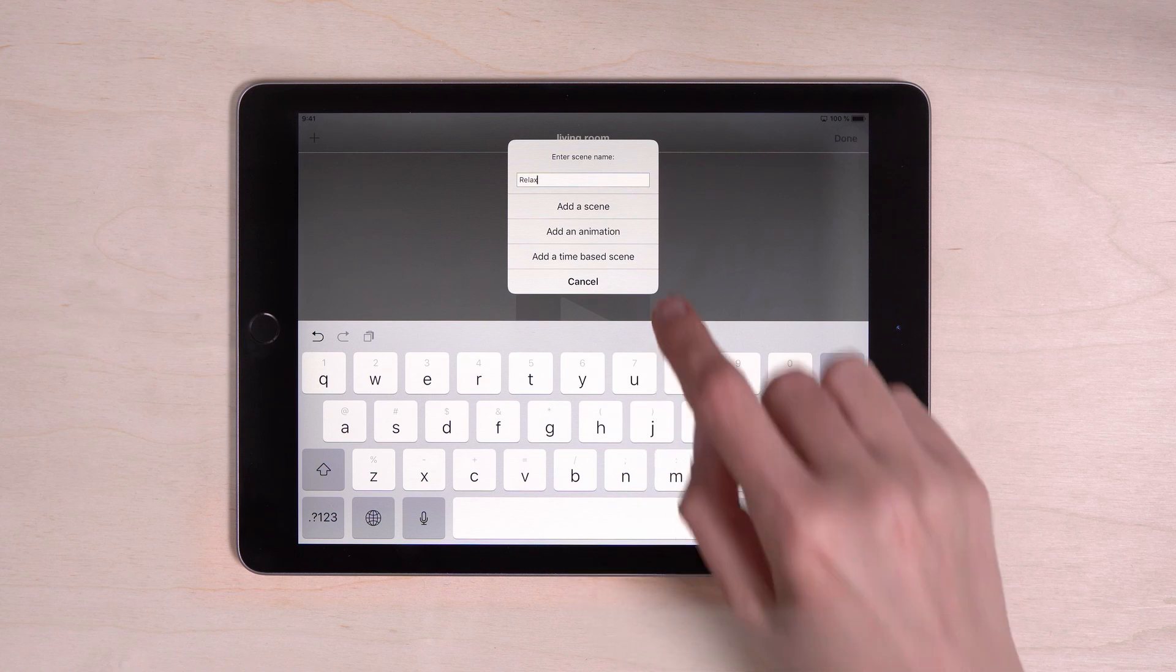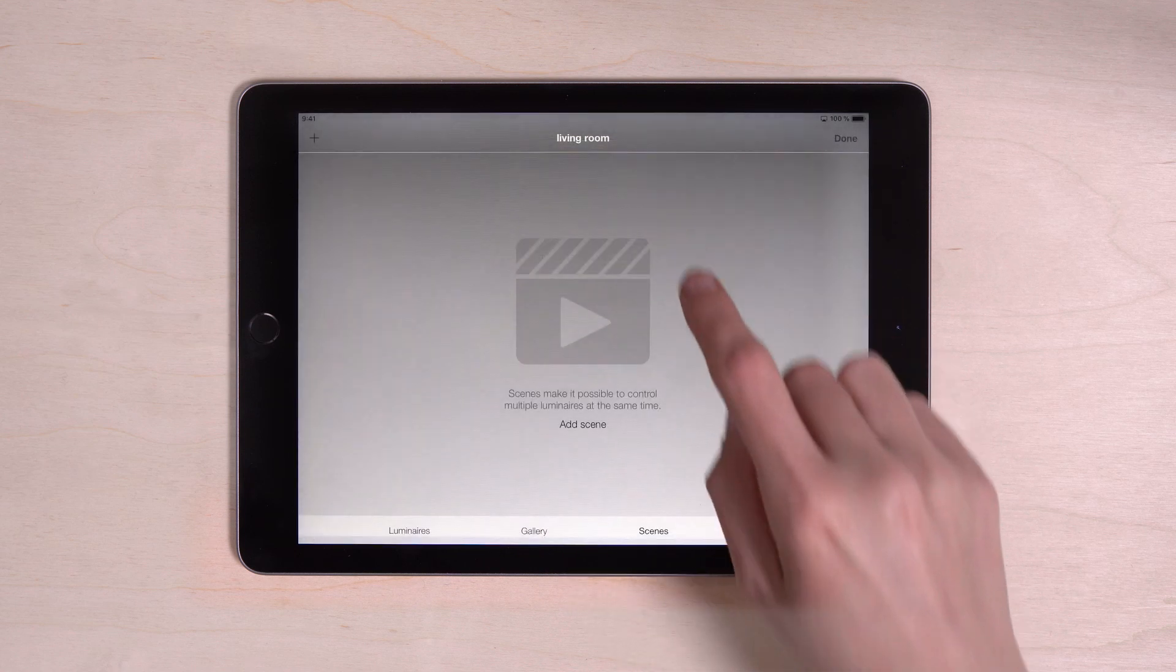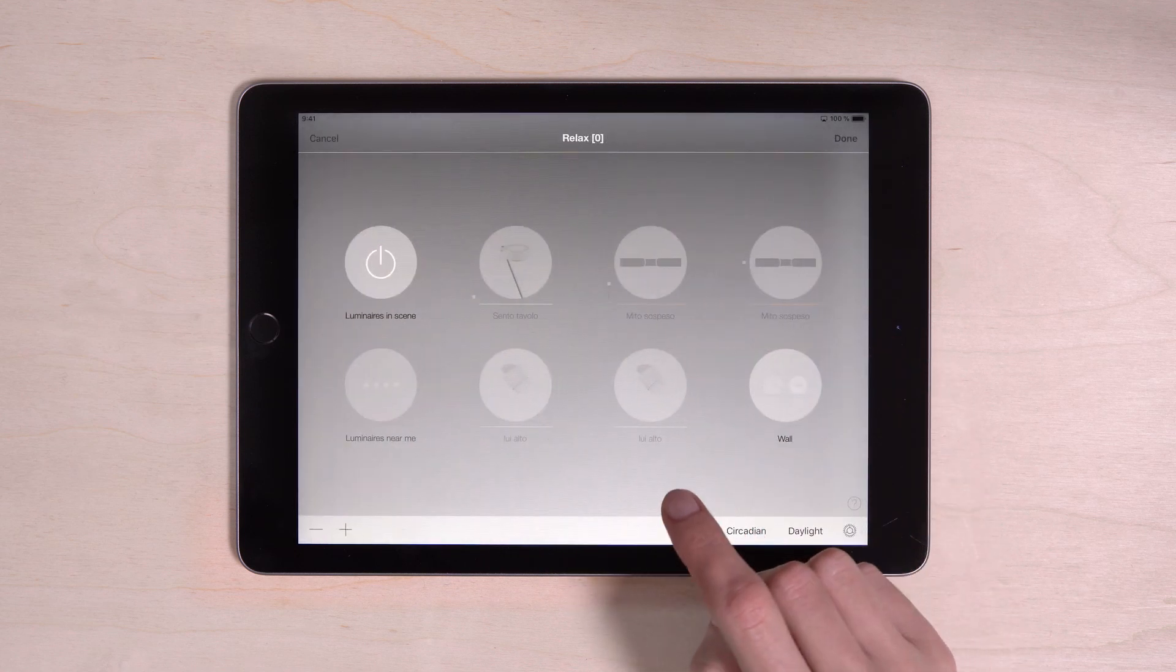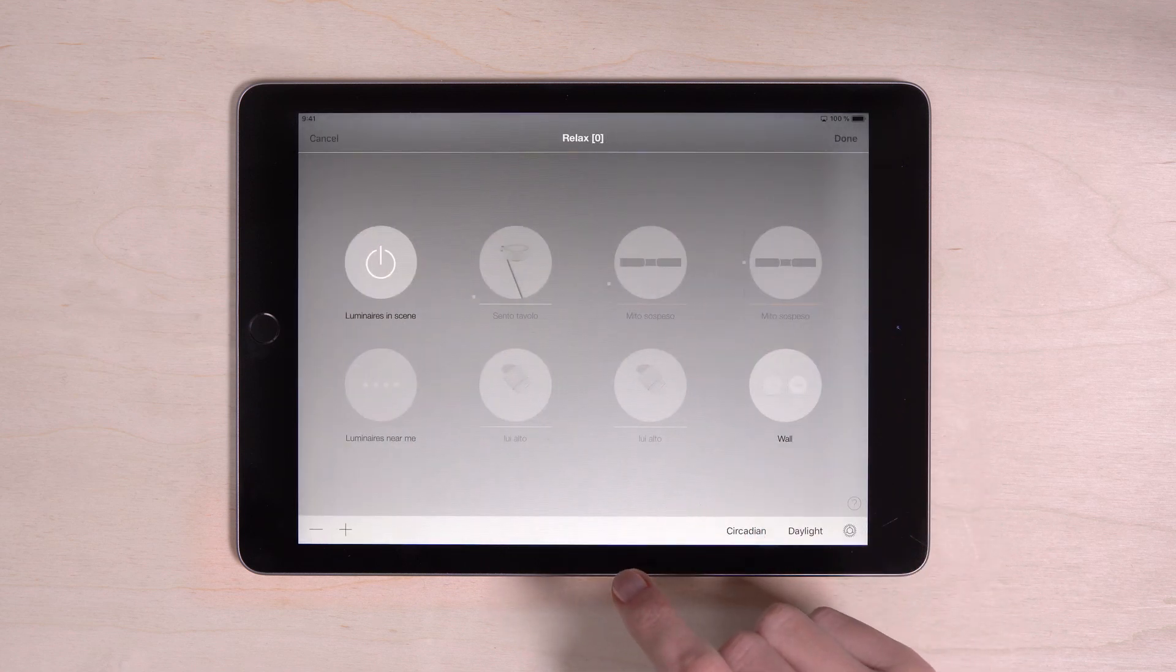Then choose add scene. Now you set your own perfect lighting mood.